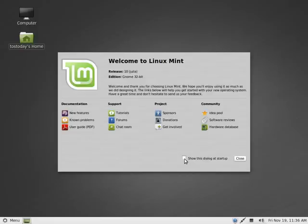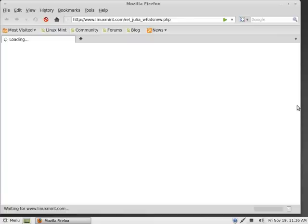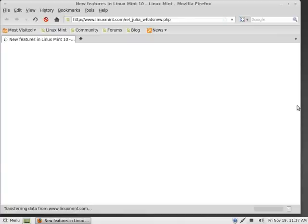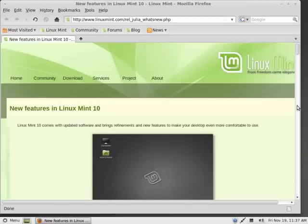Right now I'm just going to unclick it. If we click new features here, this will give you a brief overview of what's new with Linux Mint 10. Linux Mint 10 is based on Ubuntu 10.10 Julia.